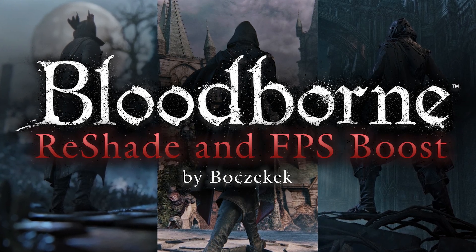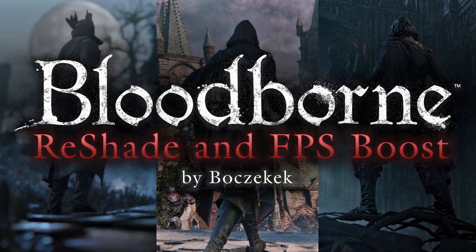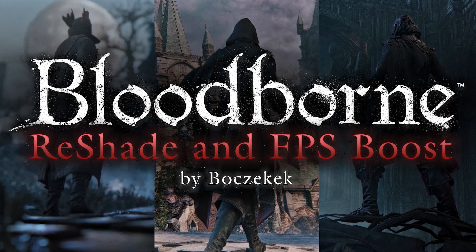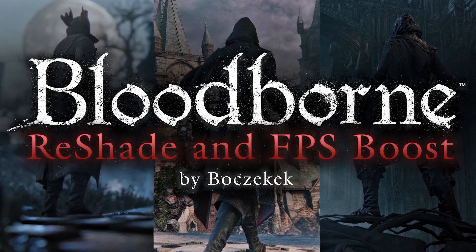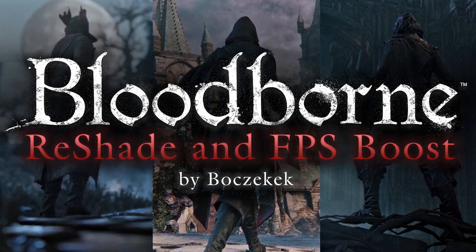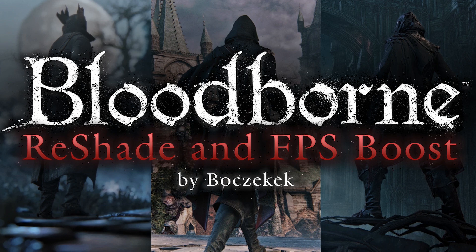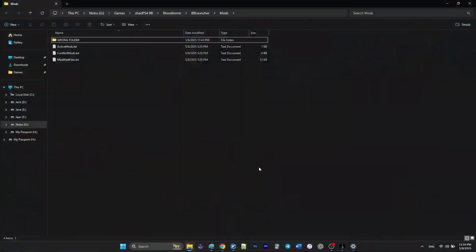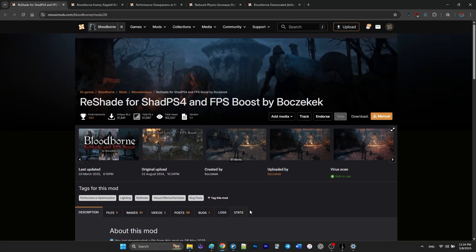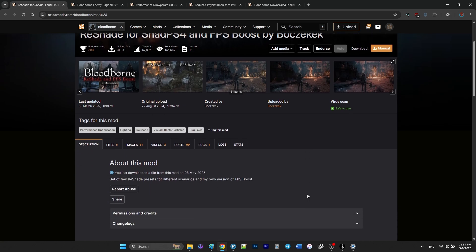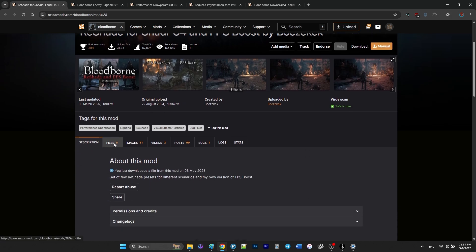The first mod that I'm going to show you is called Reshade for ChatPS4 and FPS Boost. This one is a huge help for performance, especially if your system struggles with heavy lighting or map details in Bloodborne.